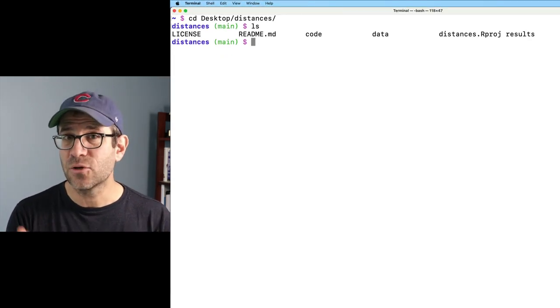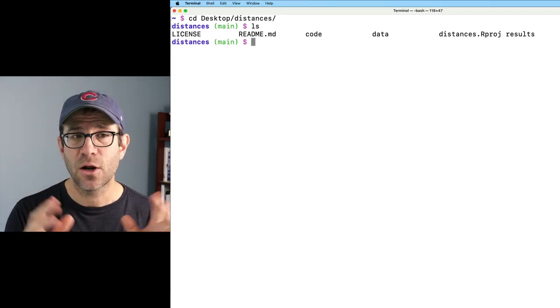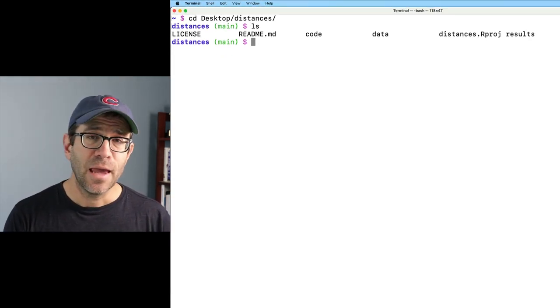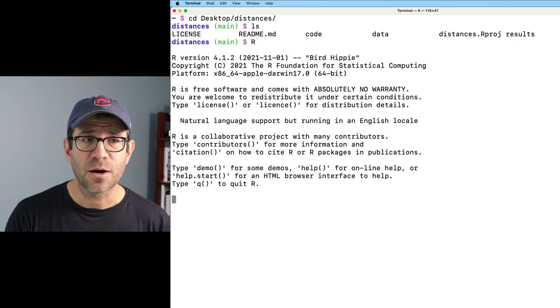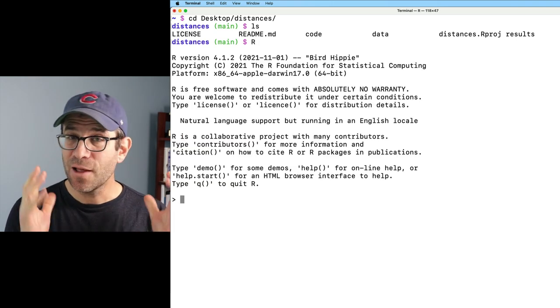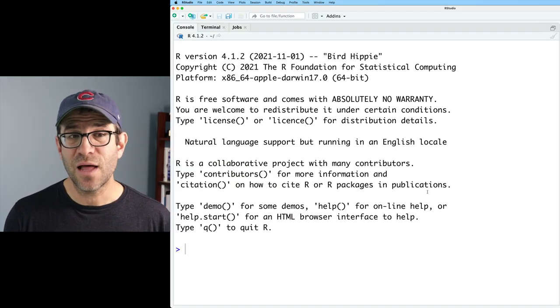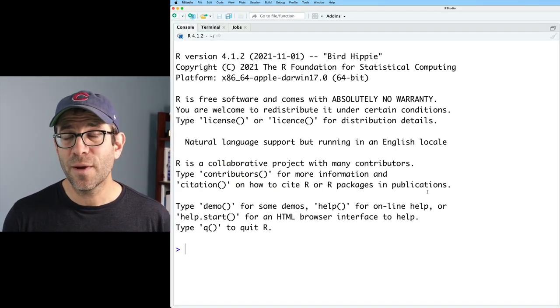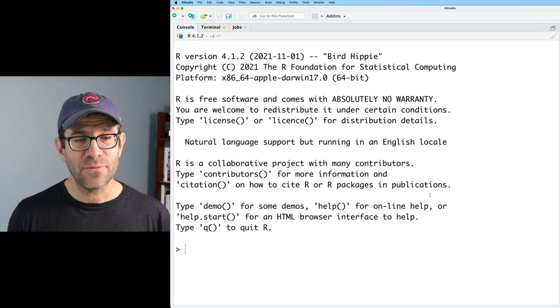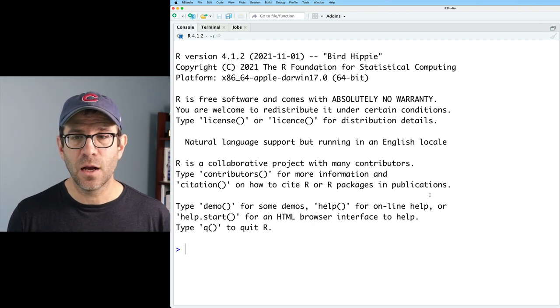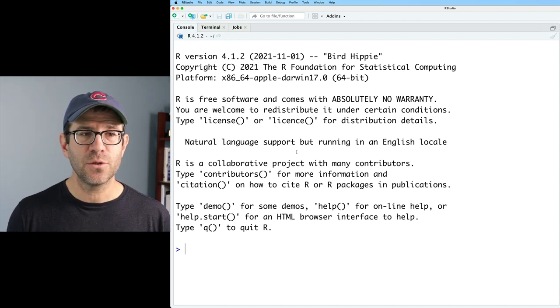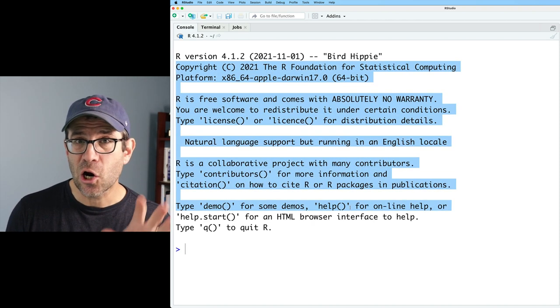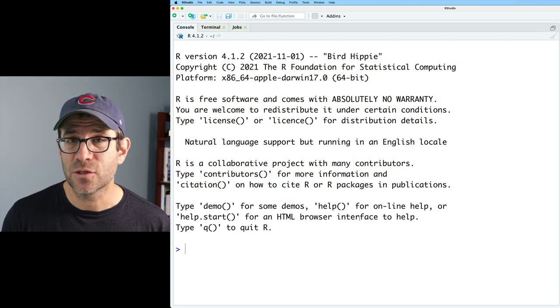And then I can see the directories and files that are in my distances directory, and then I can type R. And voila, there is my R session. This looks a lot like what we might expect to see in the left side here of our RStudio session, right? This is the R component of RStudio.